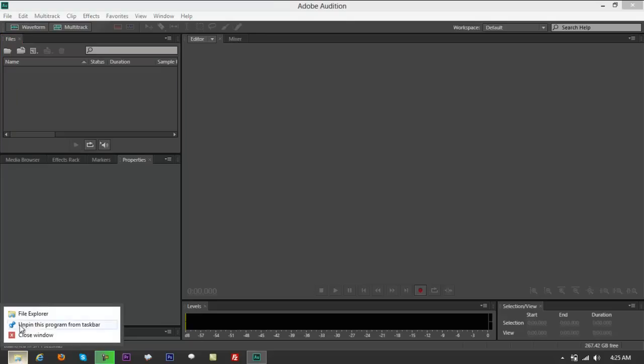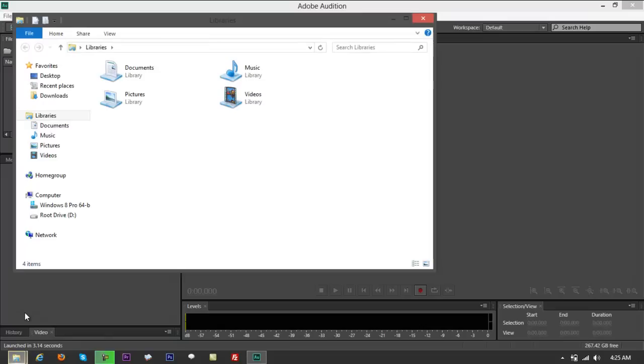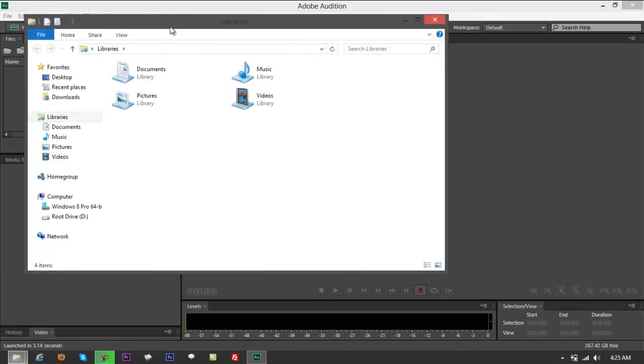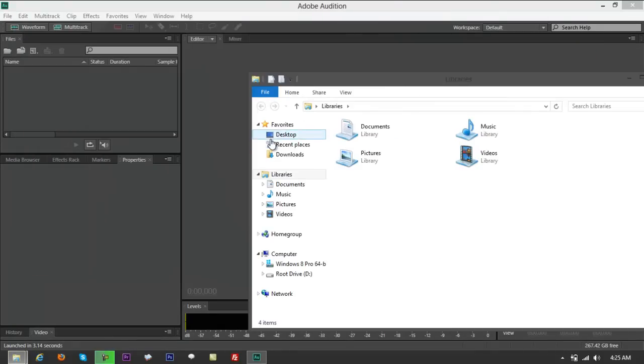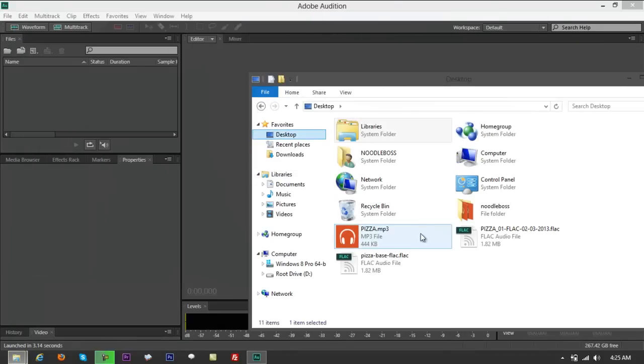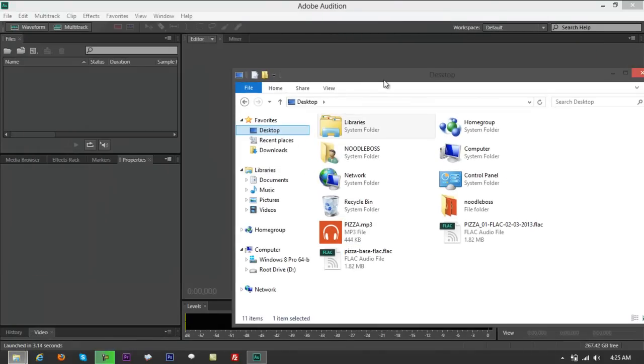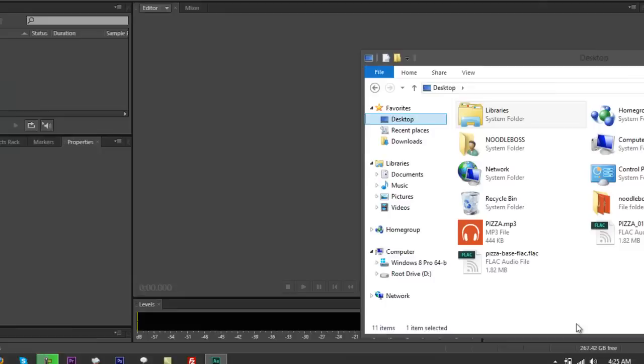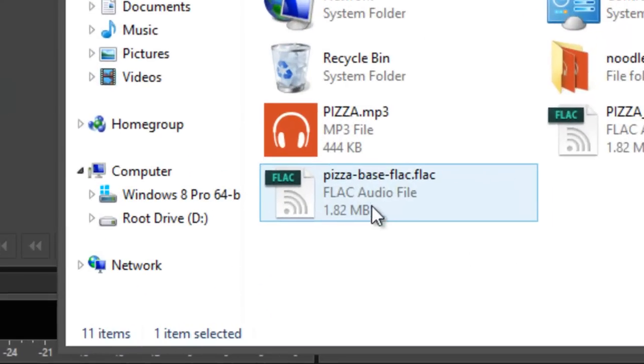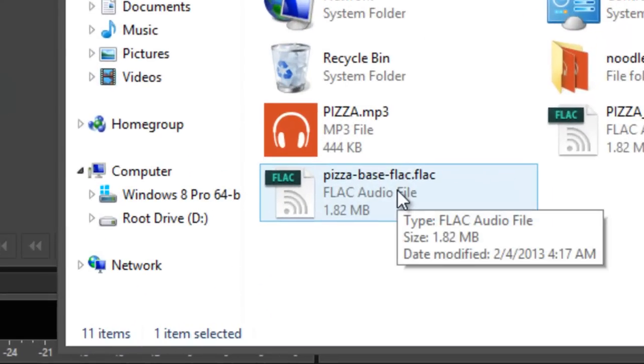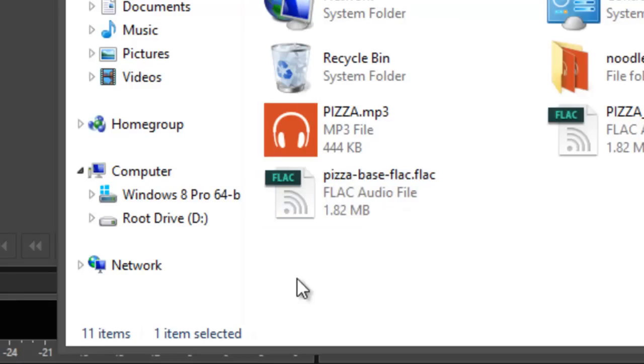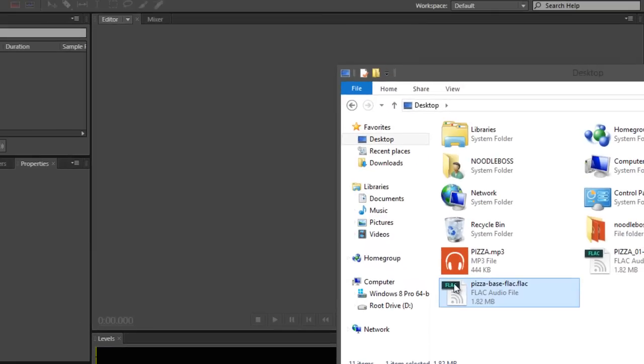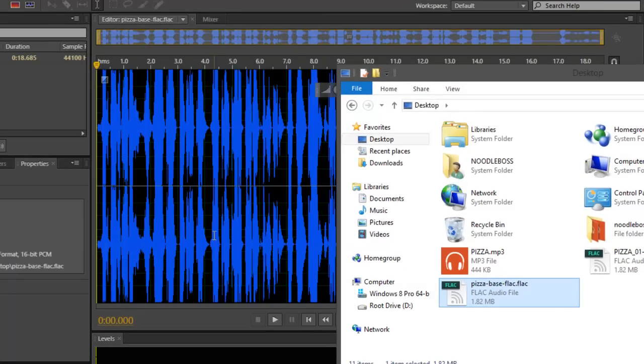So what you do right now is open up your file explorer and go to your desktop or whatever path you saved your file. Remember, this is the pizza base FLAC file we would want to convert into a .mp3 file. Drag that straight to here.